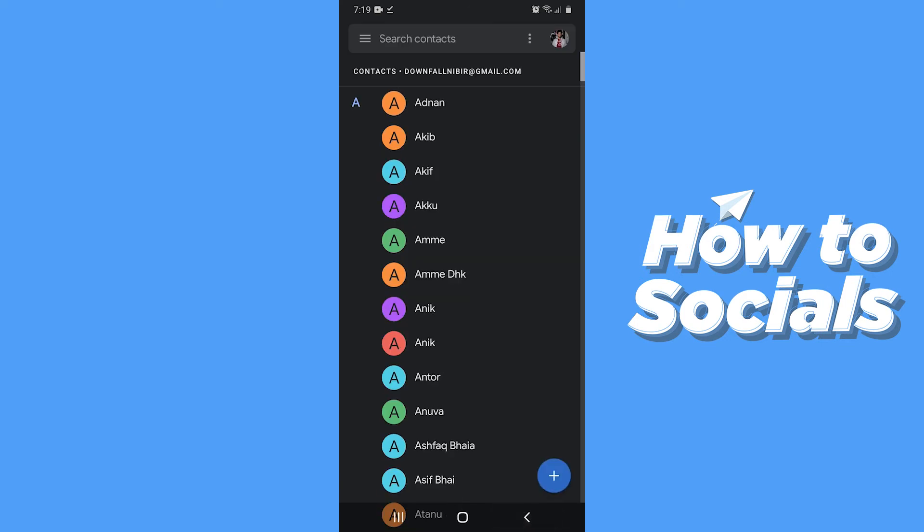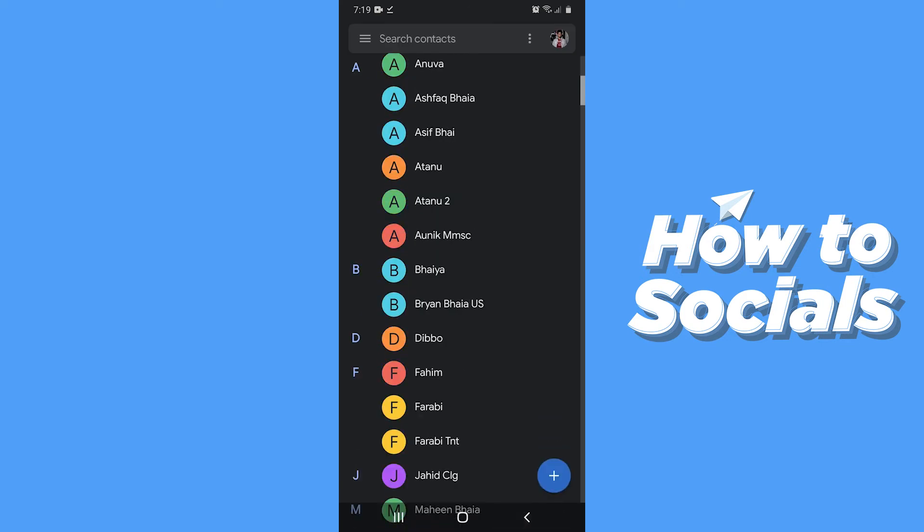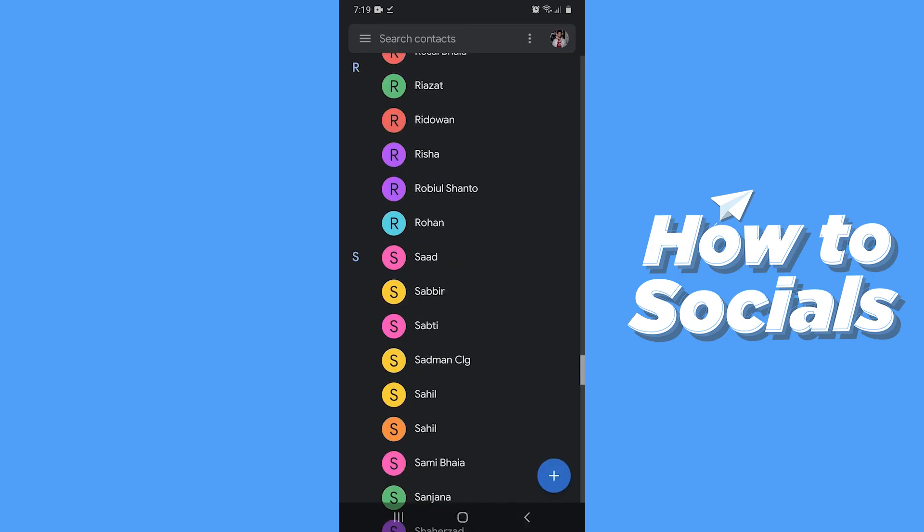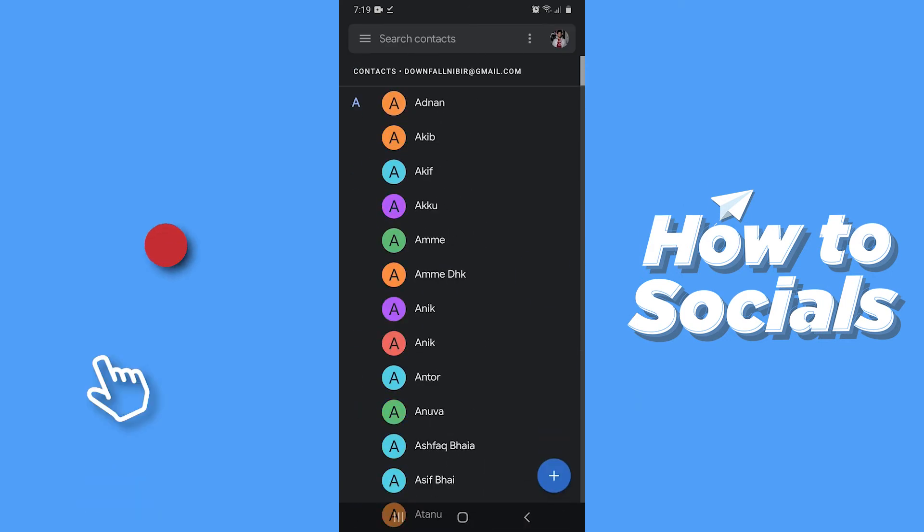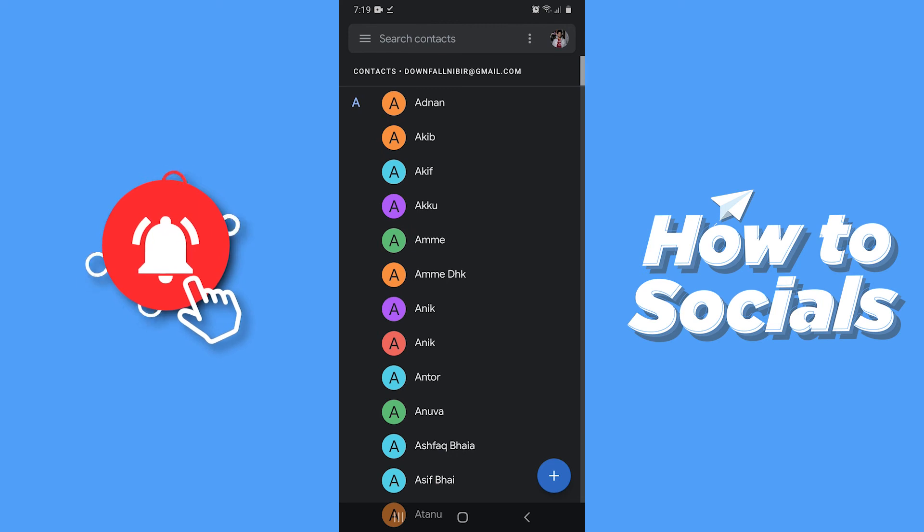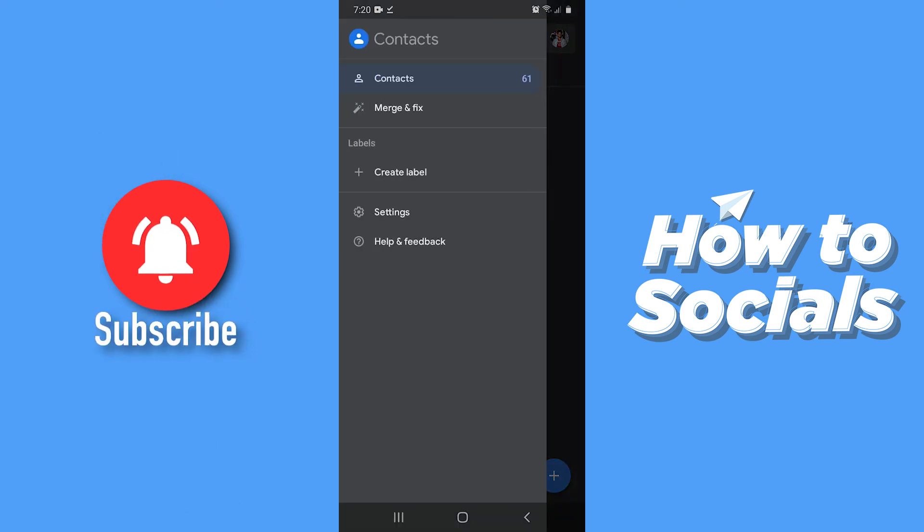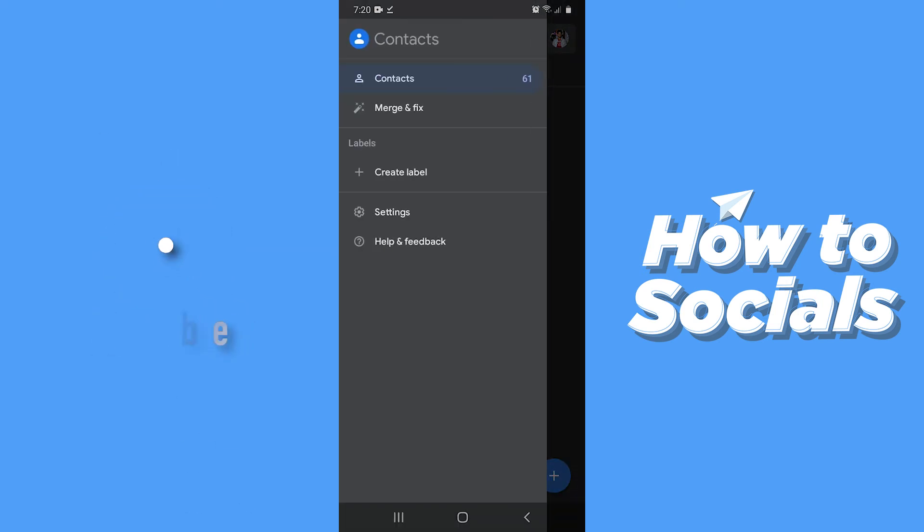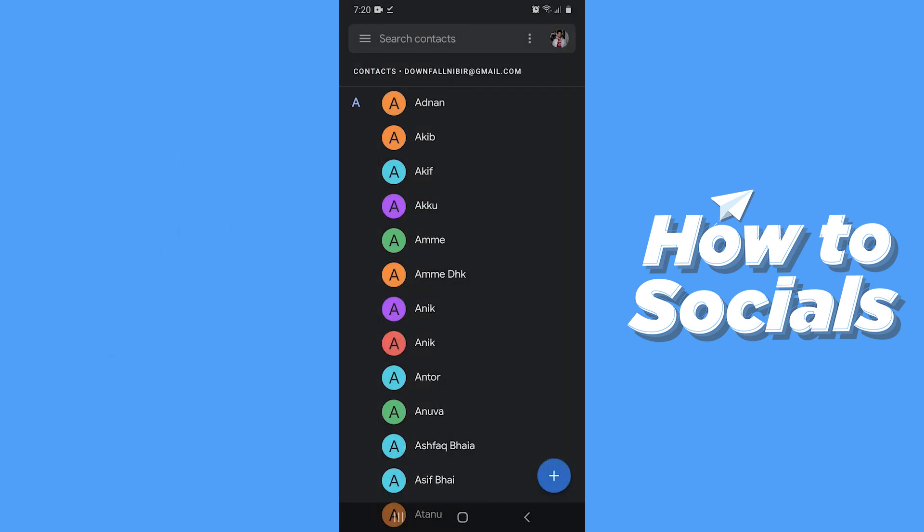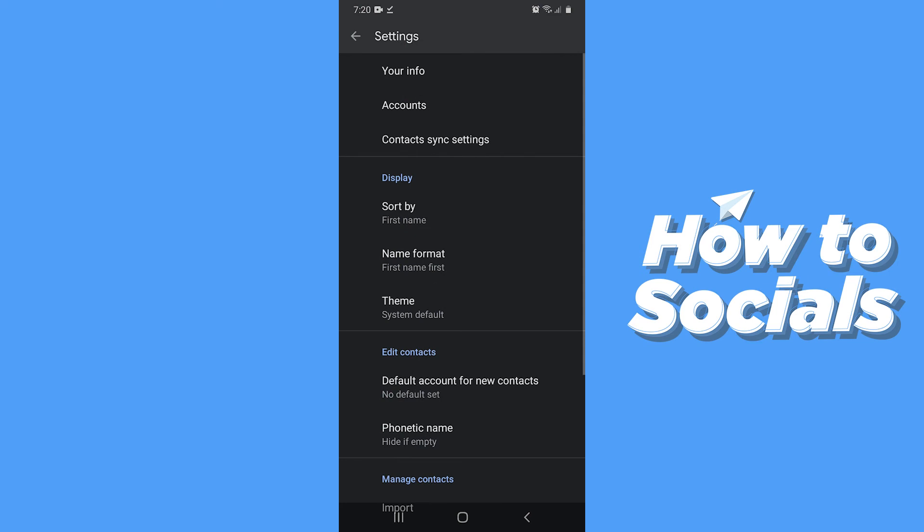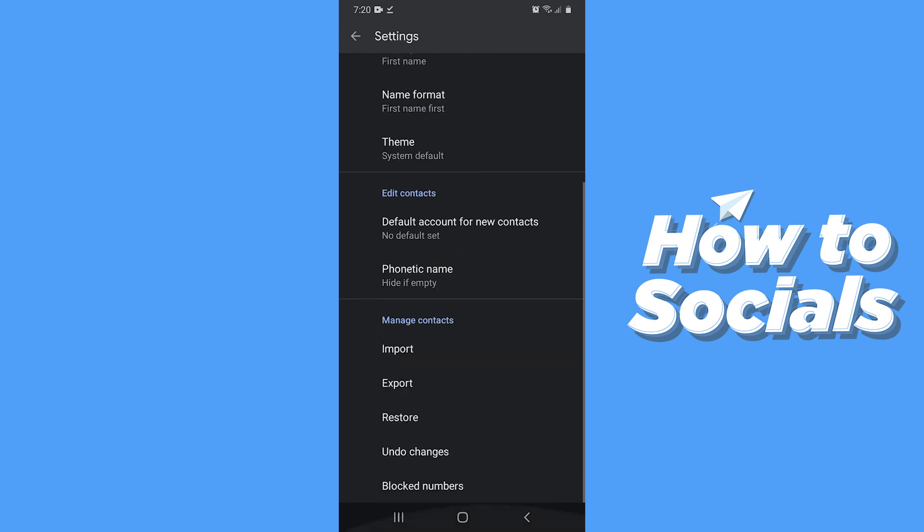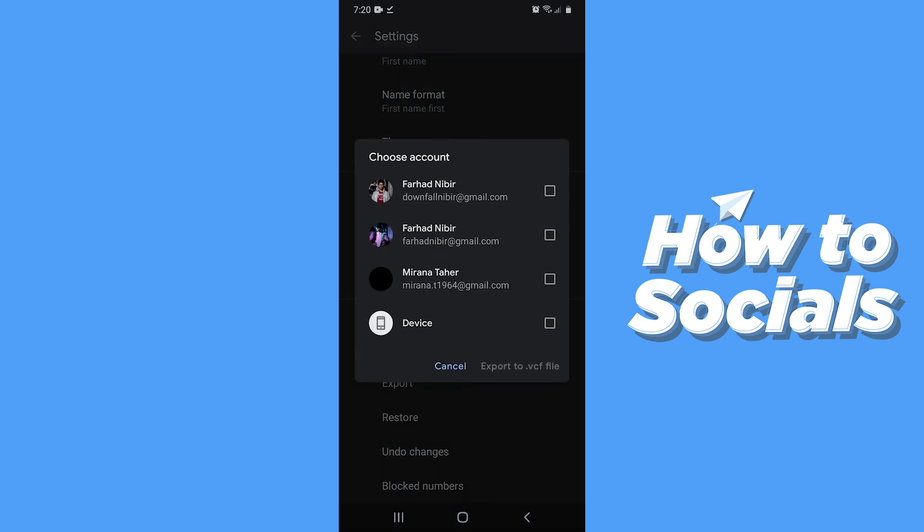And there is another way to create a backup for your contacts. Tap on three bars on top left corner again. Now go to settings. Scroll down to the bottom and you'll see import and export option. Now tap on export.